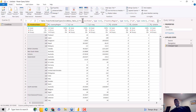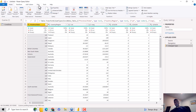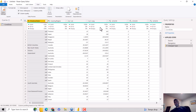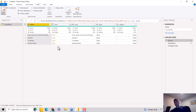If the formula bar is not available, or if you want to hide it, go to the View tab in the Power Query Editor. There you'll see the Formula Bar button — just uncheck it and the formula bar disappears. To get it back, go back to the View tab and click it again to re-enable the formula bar.